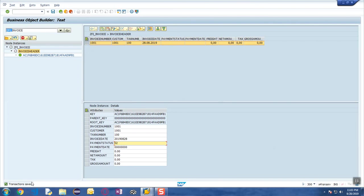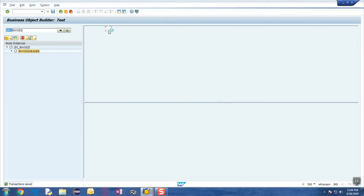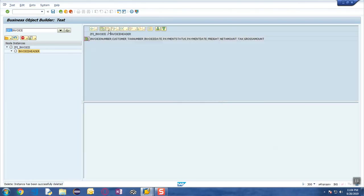Then you also see a button over here which is going to help you with deleting the node instances of the data. So this is just a test framework where you can test the functionality of the BOPF, like the different actions, validations, determinations, and so on.